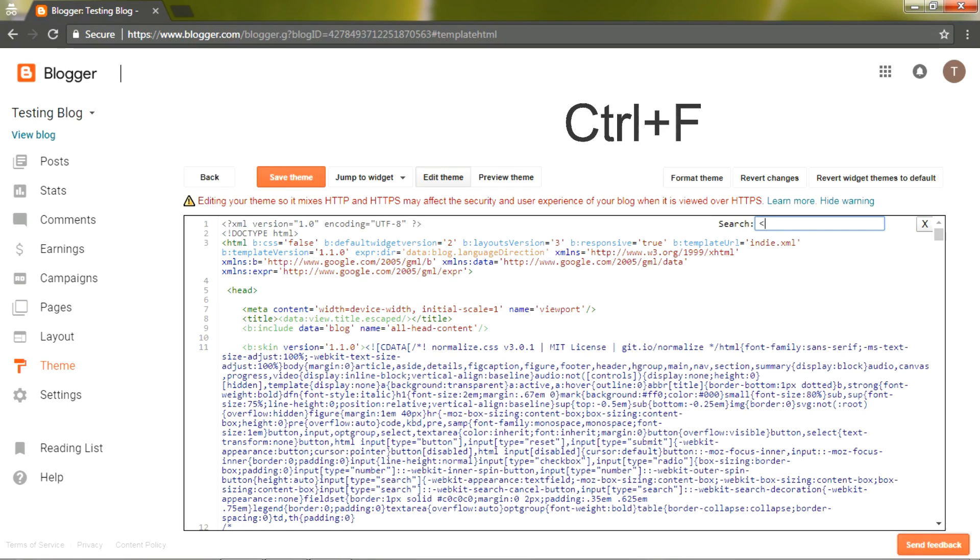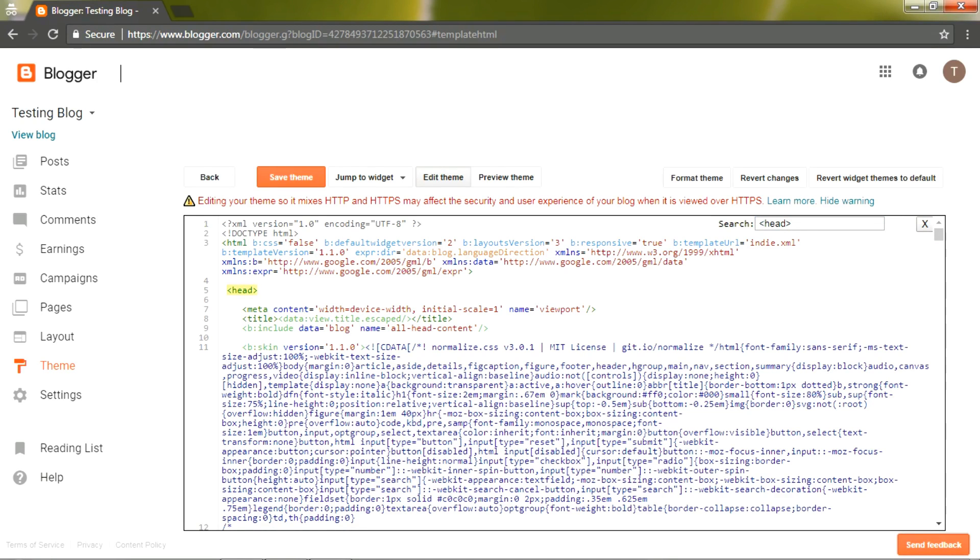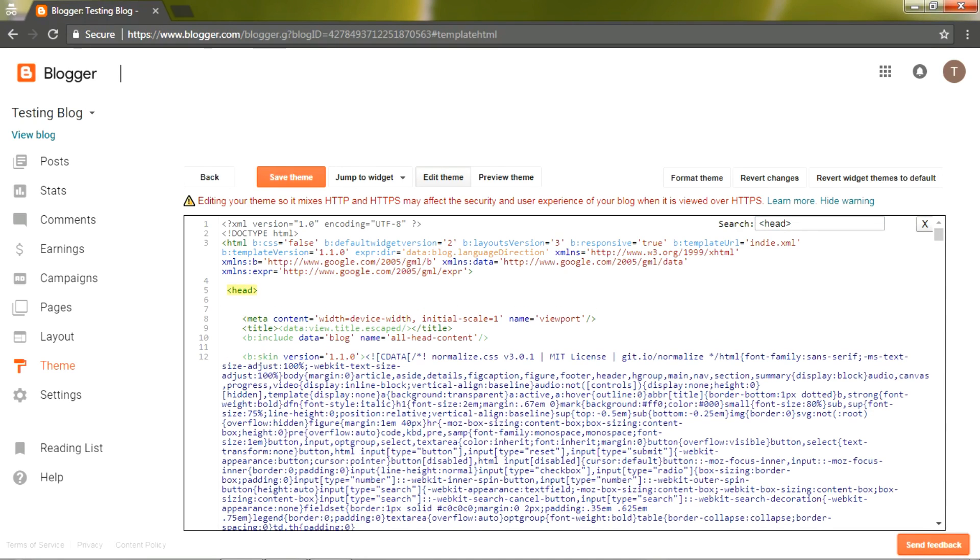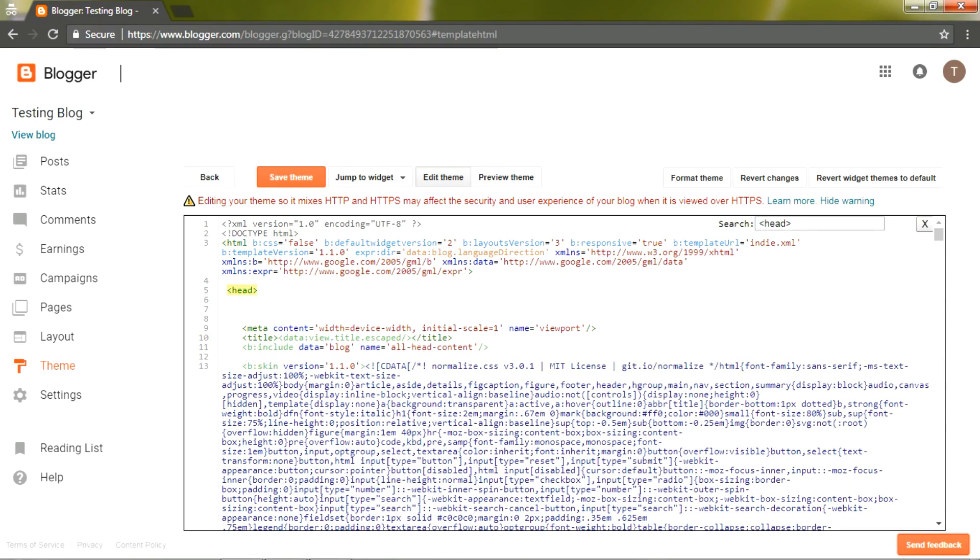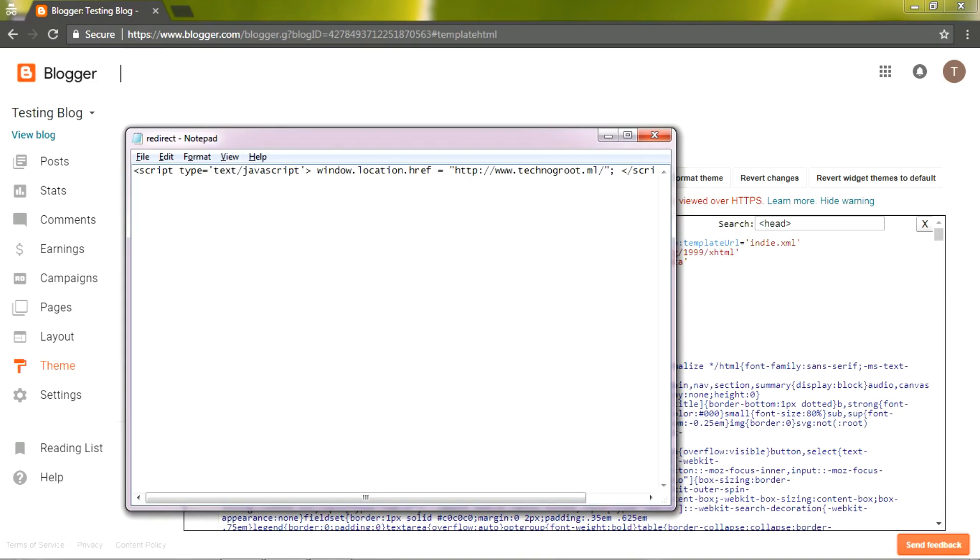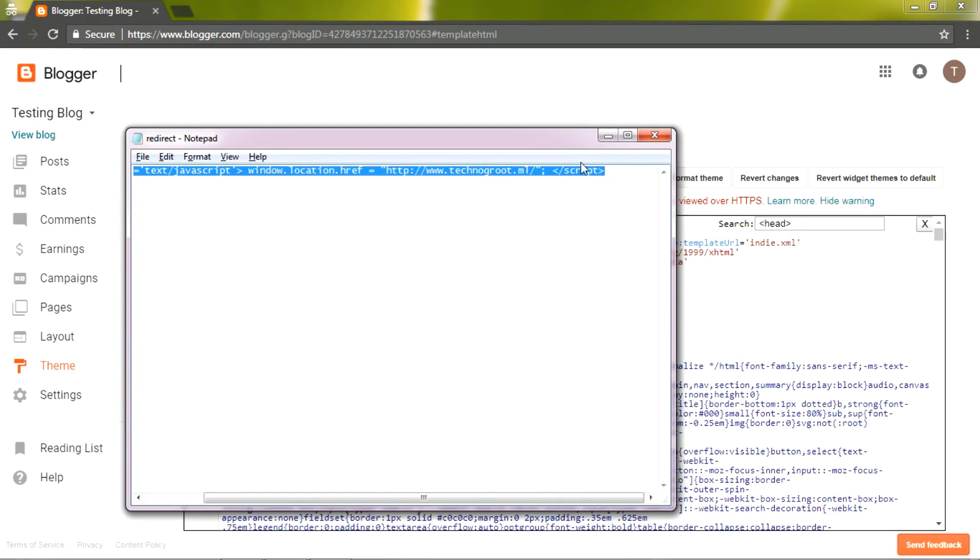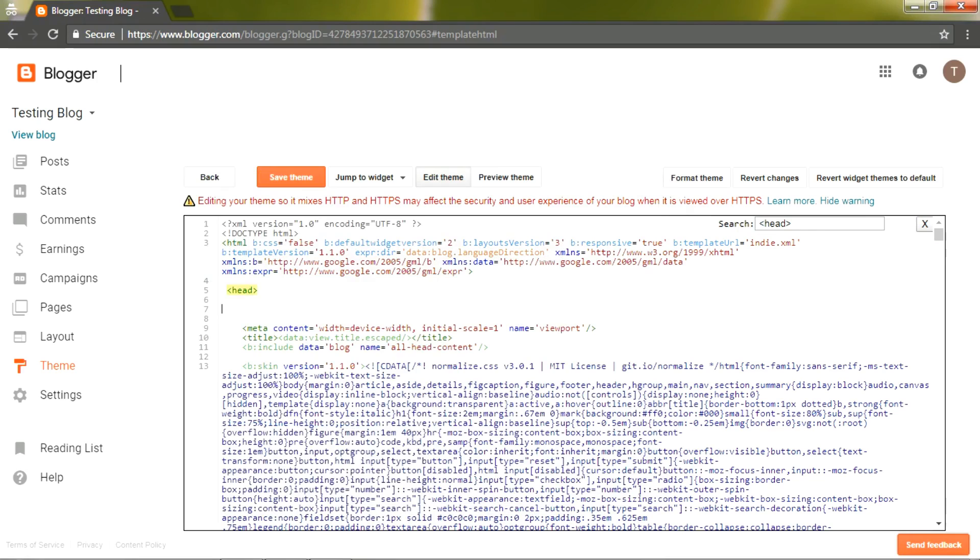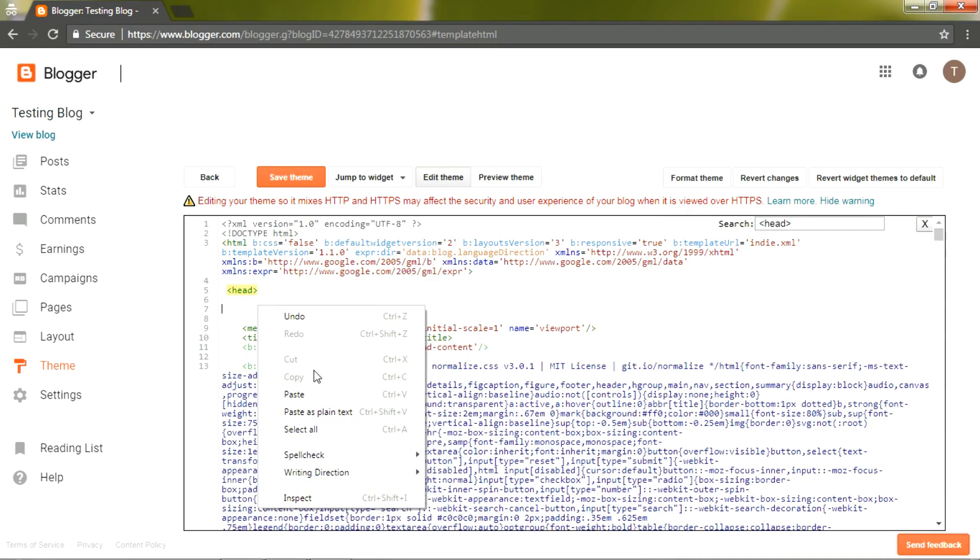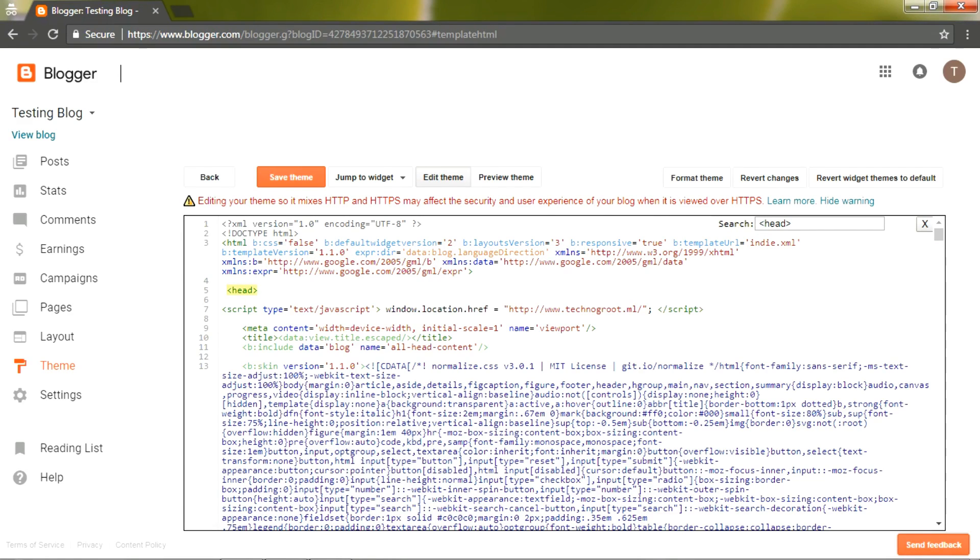search for the head tag. Right after the head tag, copy and paste the script which I will be providing in the description. All you need to do is replace this URL with